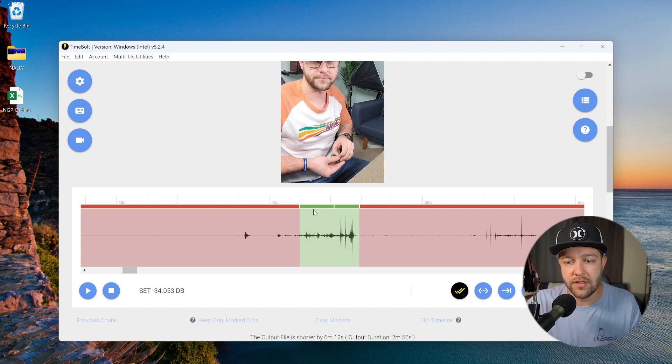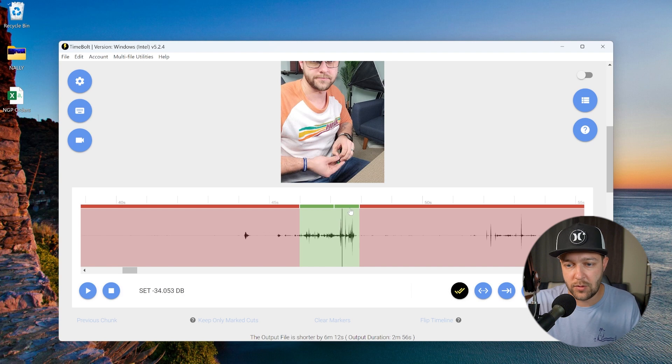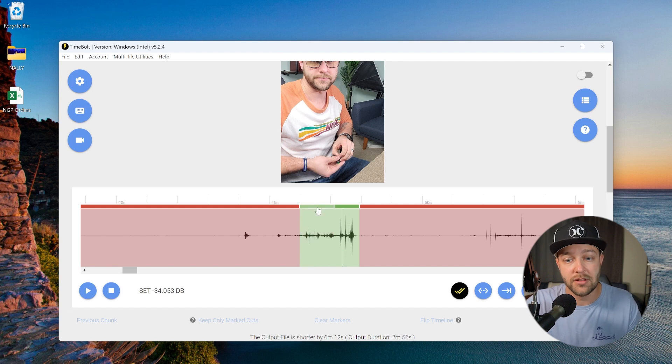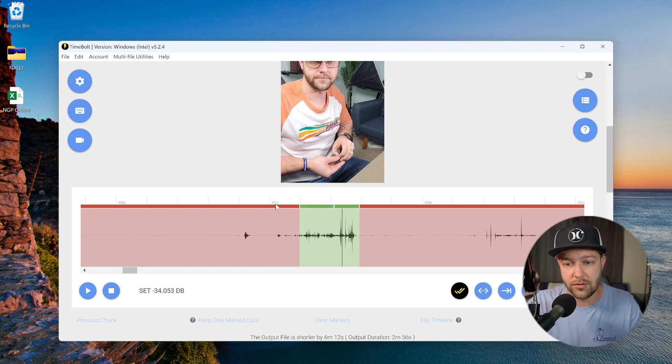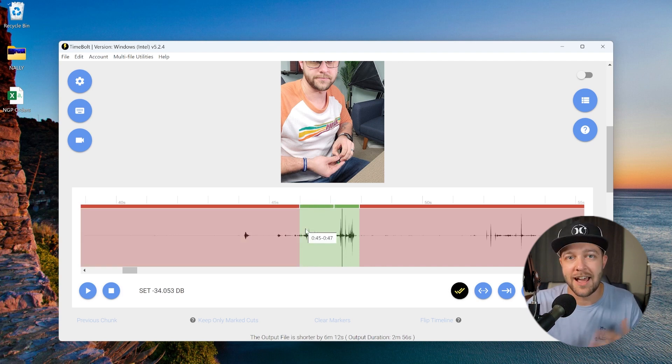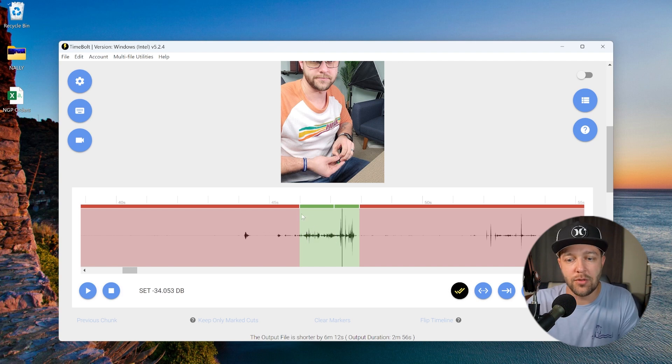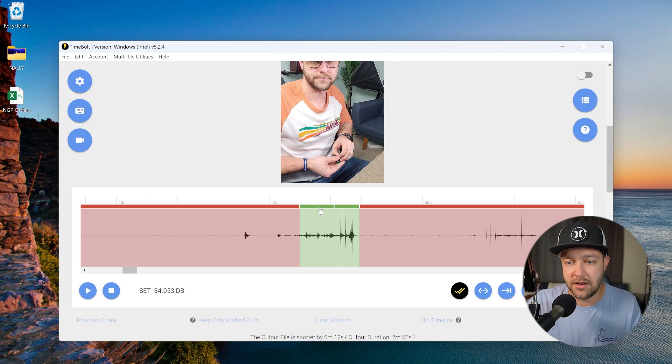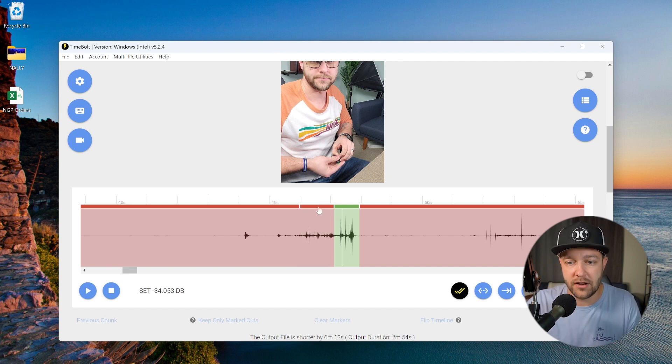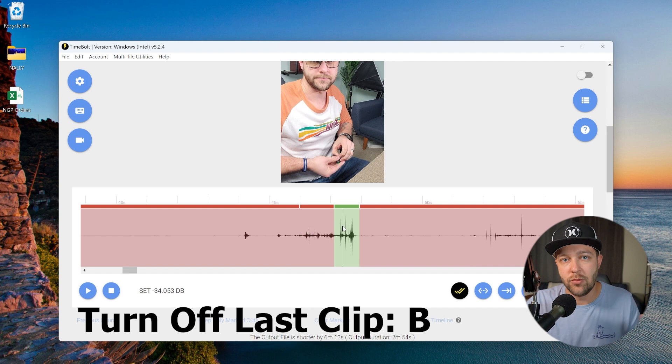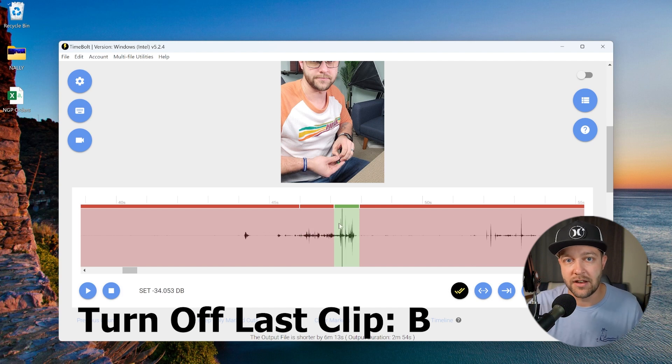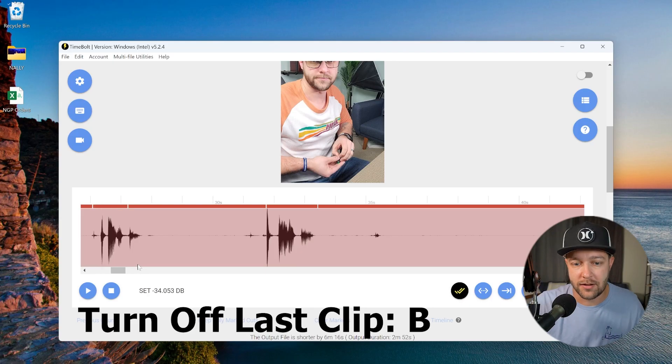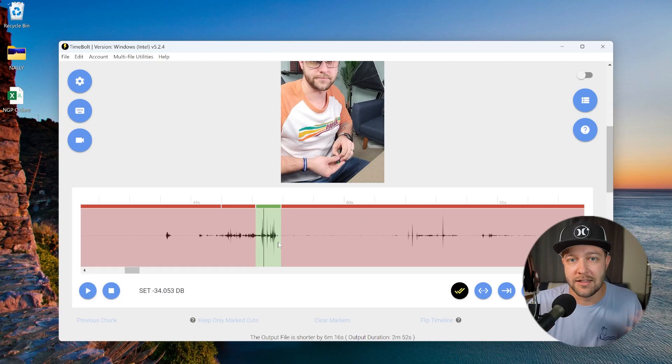Now, there's a couple different ways that we can turn these clips on and off. As you get more comfortable working with TimeBolt, the keyboard shortcuts are definitely going to be your best friend. We can either click on the top bar here, which turns it to red, or we can click it back and it turns it back into green. Now, as you're listening through this clip, you know that this part was one that you wanted to remove. Rather than stopping the playhead and clicking, you can just click the B key on your keyboard and it will remove the previous clip that is enabled. And as you keep clicking B, it's just going to remove more clips further back. Likewise, if you want to cut the clip that you're on, you can simply click O and it will remove that clip.